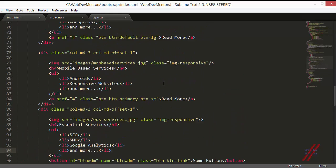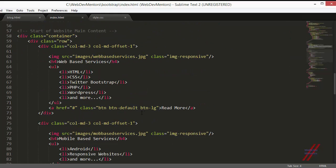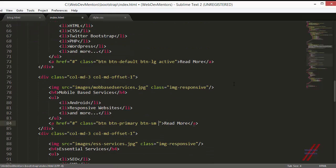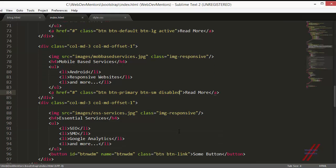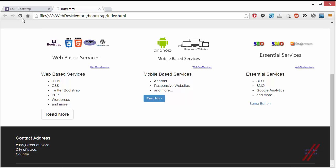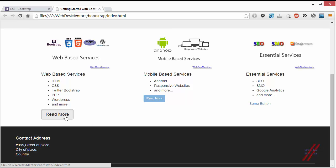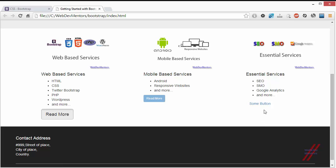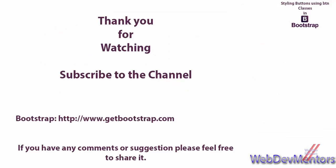We can also demonstrate the two states. Adding the active class gives the button a pressed appearance — that's the active state. Adding disabled makes the button unavailable — it's greyed out and clicking has no effect. We also have the link class applied. So we've now covered all the button classes: default, primary, success, sizes, block-level, active state, disabled state, and the link class.